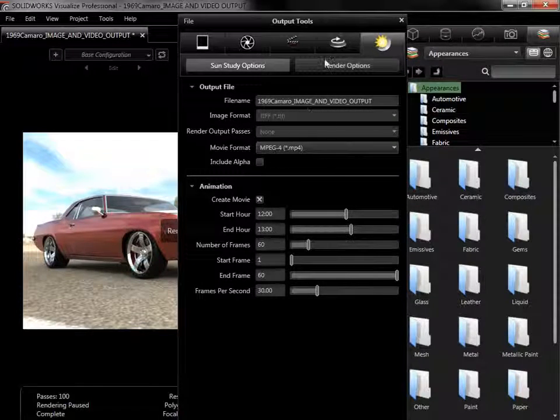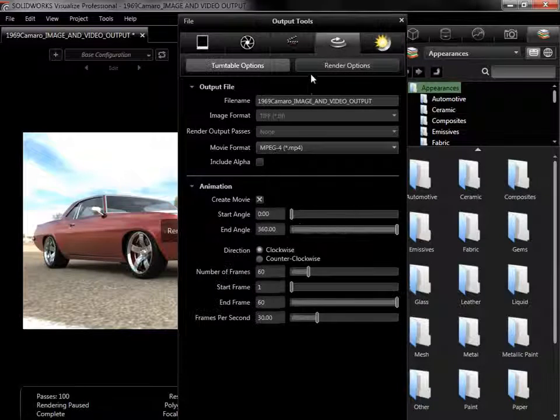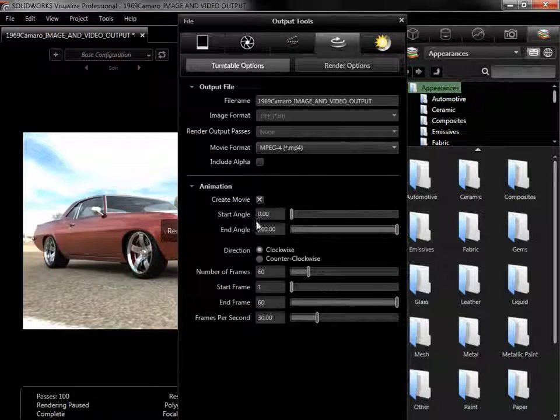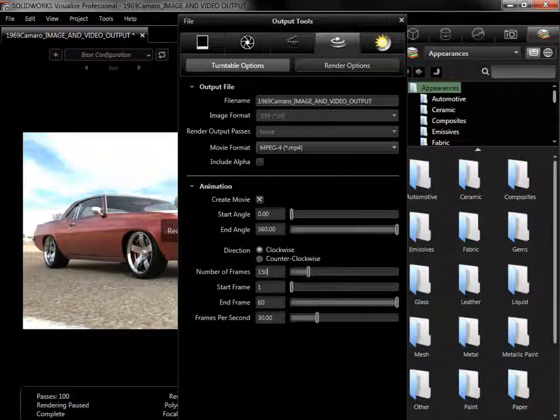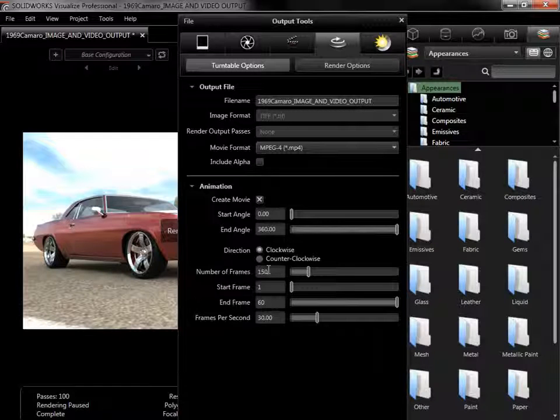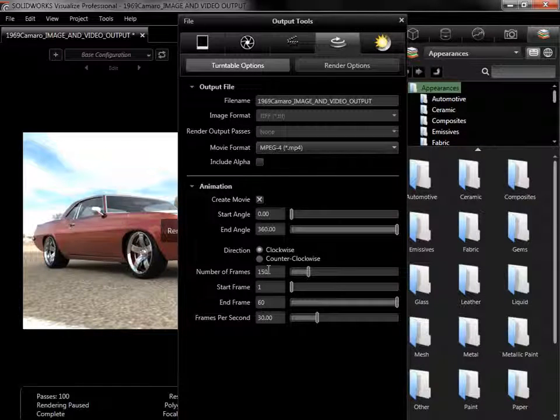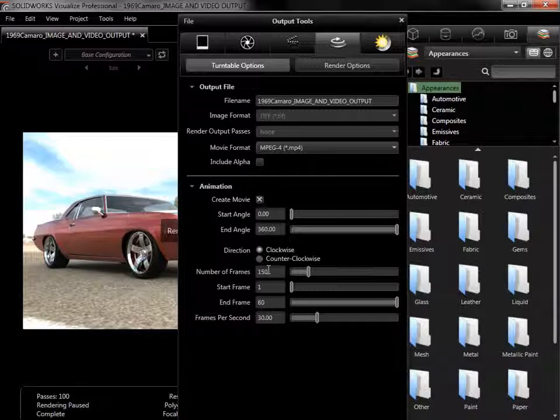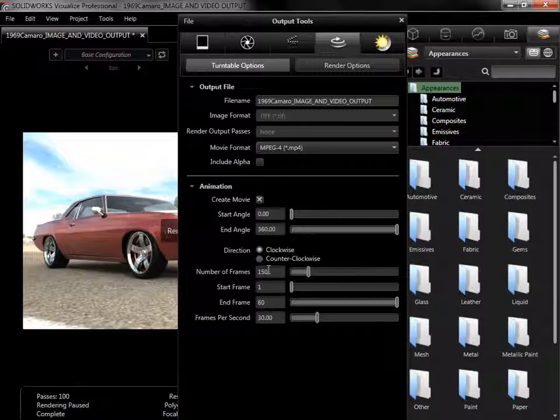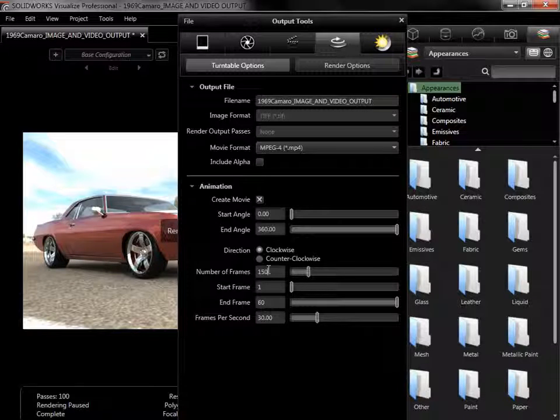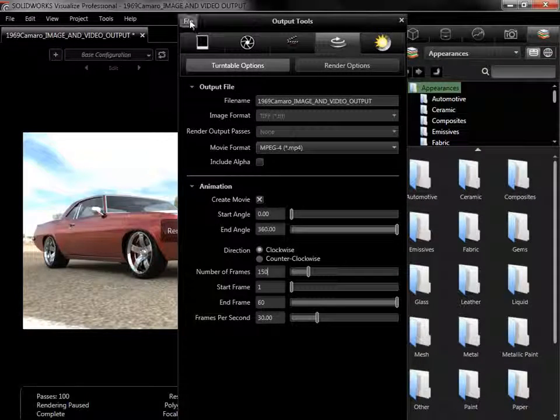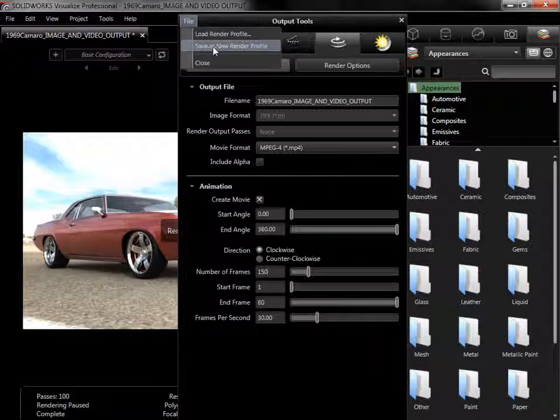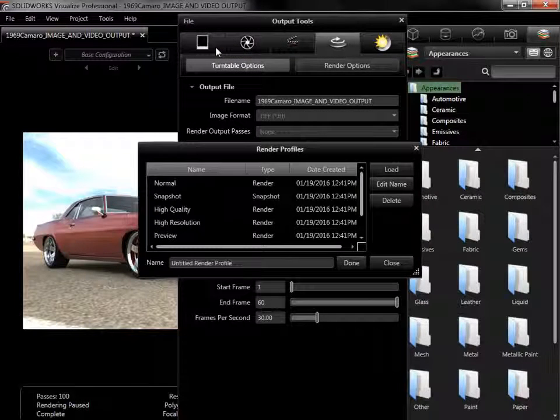If I know there are certain settings that will be used often, such as Turntable with 150 frames, I can save them as a render profile that can be quickly loaded here or used in easy mode. To save the settings for this Turntable, I'll go to the File menu of the Output Options window, and click Save as New Render Profile.